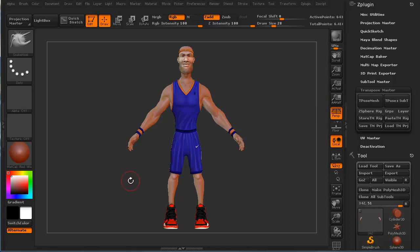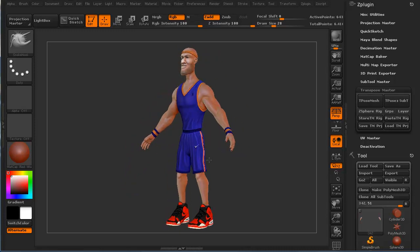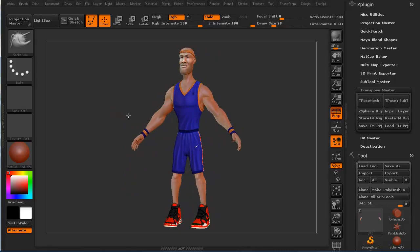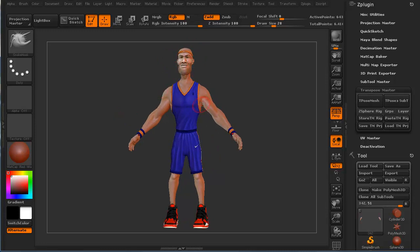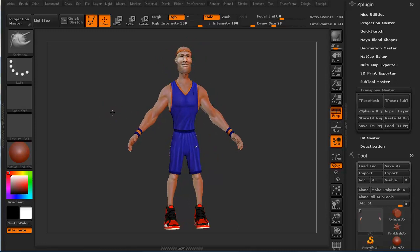It will go back into our sub-tool palette and reposition all the sub-tools, even at the high resolution, into the poses that we create for this particular model. So if we do an action pose, it will all of a sudden retain that action pose for this particular character.